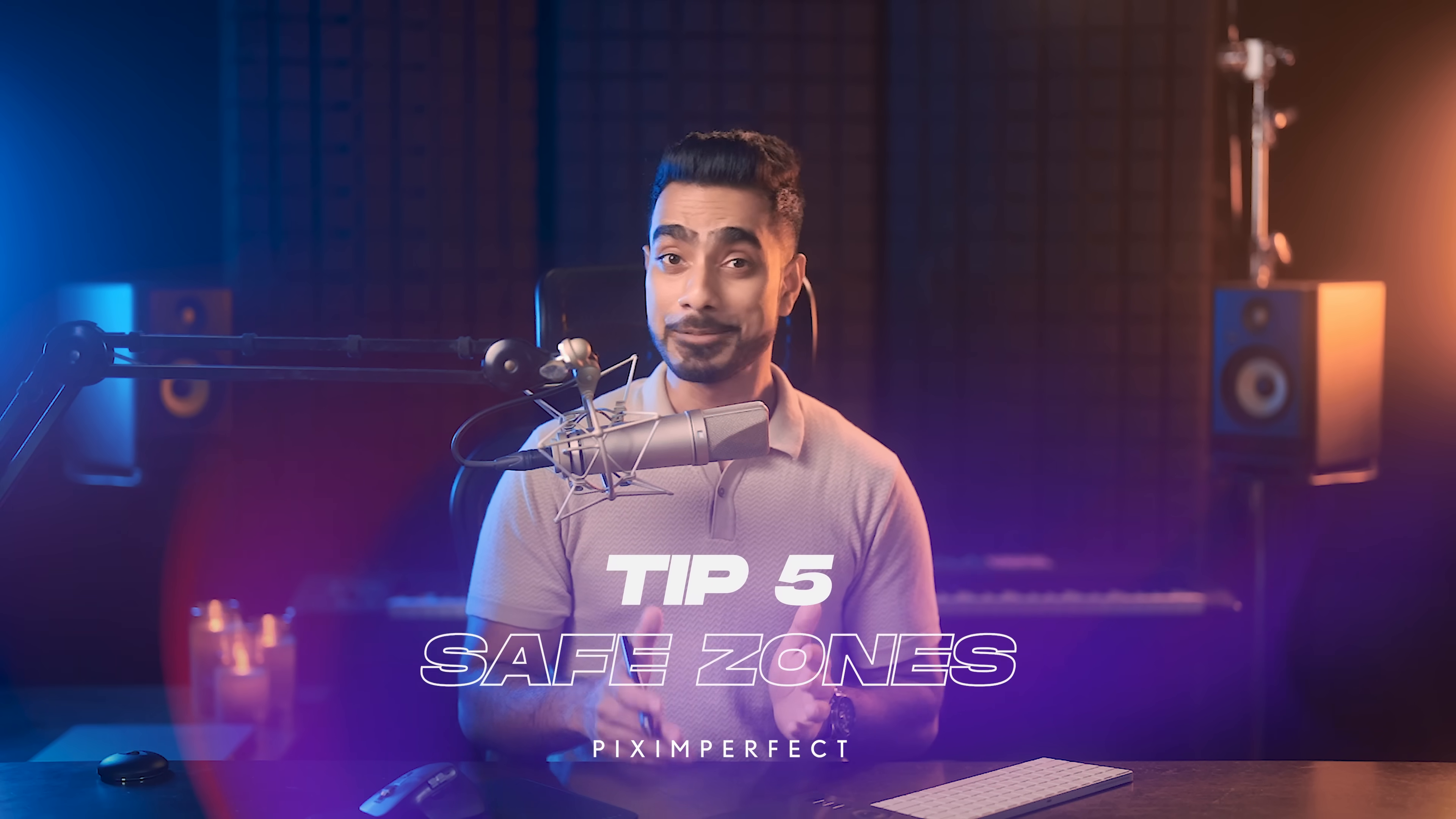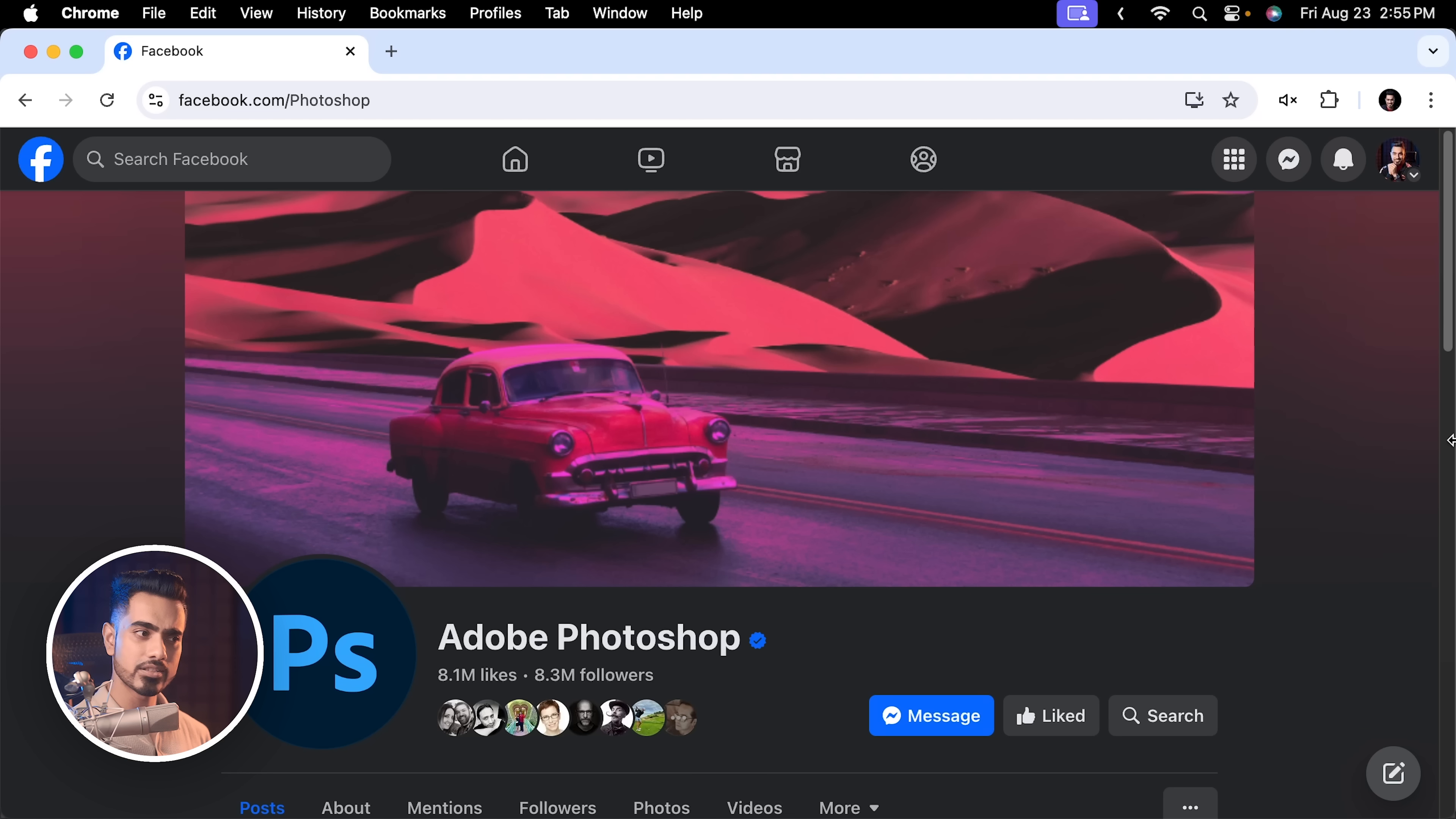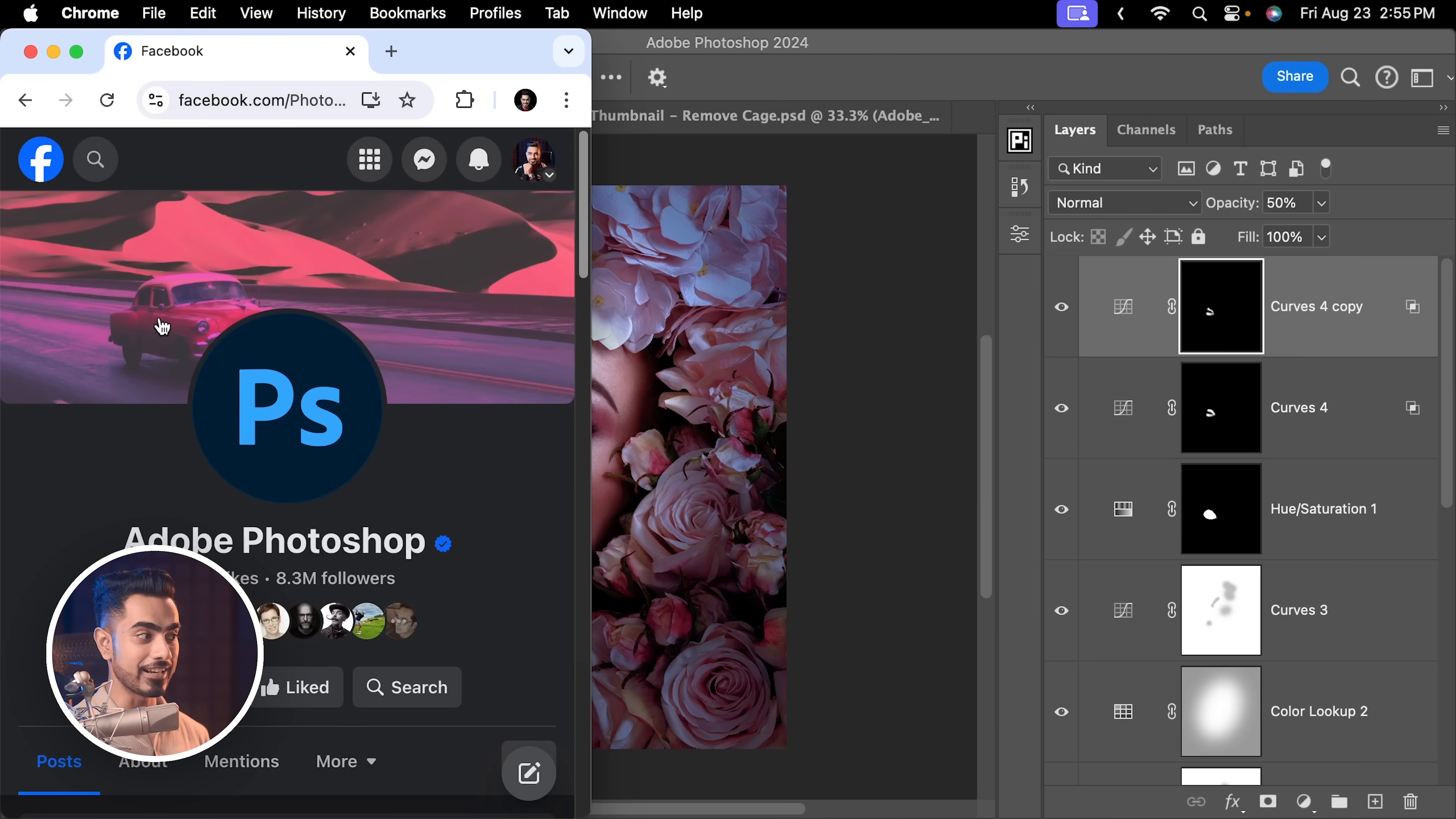Now, this is big. Depending upon where you're posting and what you're posting, you need to be mindful of where your content is inside the image. Have a look at this Facebook page for Adobe Photoshop and have a look at this banner image that they have uploaded. Now, this is looking fine. Everything is fantastic. But as soon as we start to open this page on a narrower device, maybe on a phone, see, the banner starts to cut off and let's make it even more narrower. And right now, this Photoshop logo is covering the car. So, you need to upload your work in a way so that important stuff doesn't get covered.